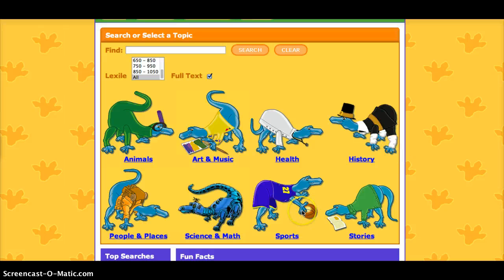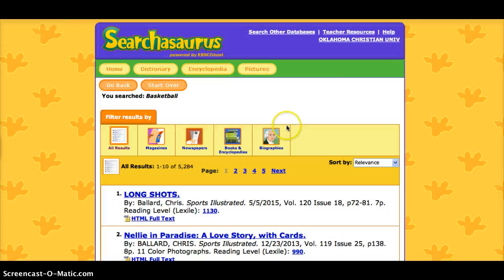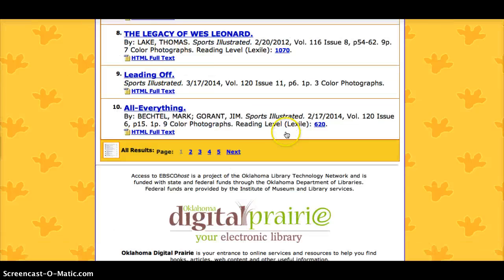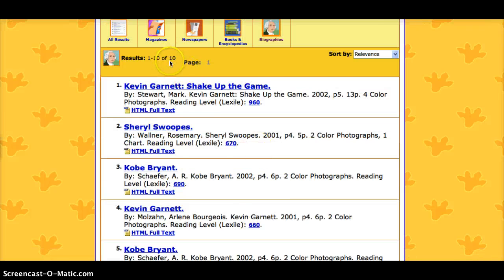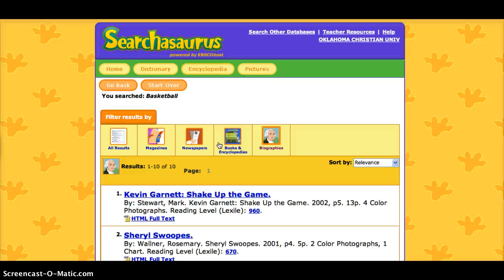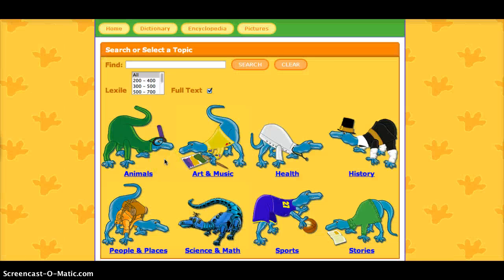I'm going to try to get to the same information using the category pictures. If I click on Sports, I've looked for Kevin Durant who plays basketball. I know Kevin Durant is a person, so I could click on Biographies because a biography has information about a person's life. But scrolling through, there are only 10 results and there's no biography about Kevin Durant. So this is a quick way to confirm that there is not a biography available for Kevin Durant on here.